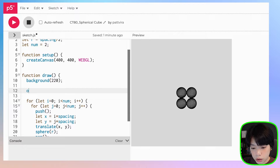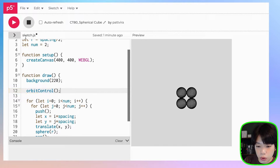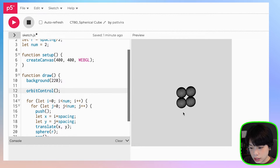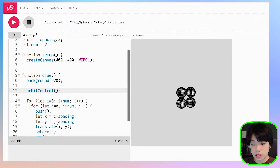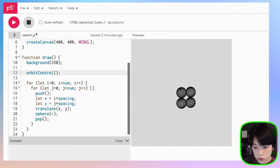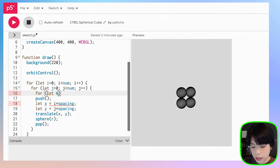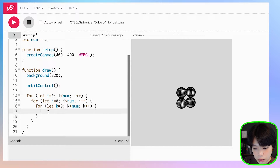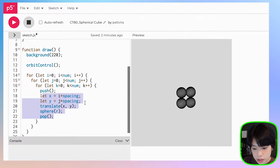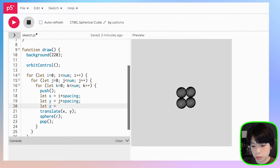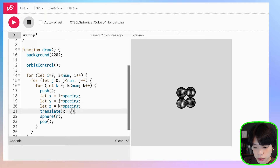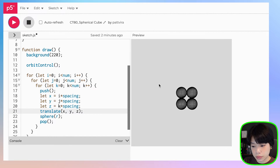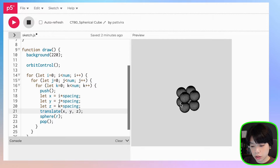I'm also going to call the function orbitControl, which allows us to move the camera around so that we can see the shapes in 3D using our mouse. I want to show the third dimension — the z coordinate. So let's nest another loop and call it k, k less than num, k plus plus. We just need to provide the z coordinate, which is k times spacing, as the third argument inside the translate function. Now we get a shape of 2 by 2 by 2 — a 3D spherical cube.